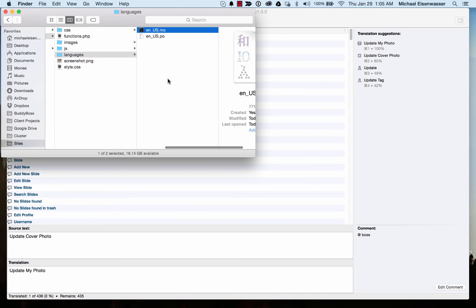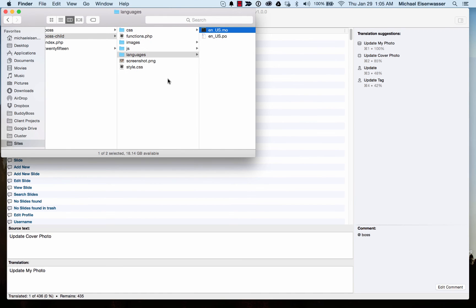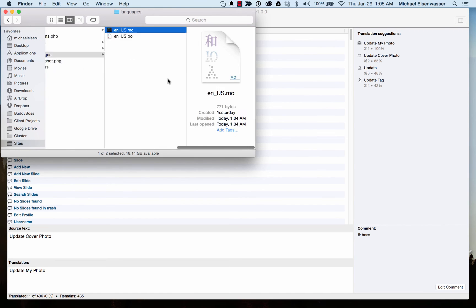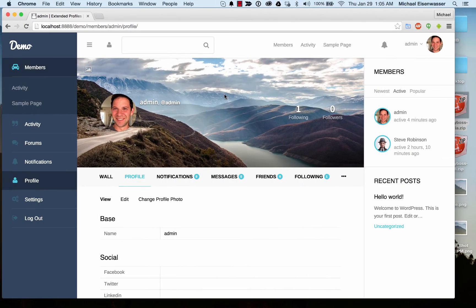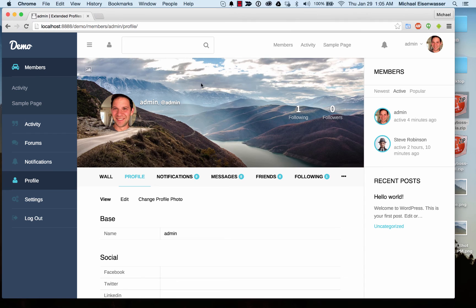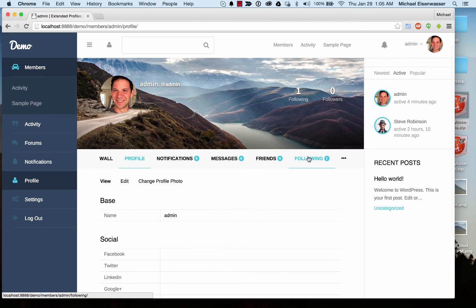So that's how you edit the language file. Keep in mind that not every piece of text that you see on your website is coming from our theme. Only the stuff that is actually related to the theme is coming from here. A lot of the text here is coming from other places. For example, all of this content is basically coming from BuddyPress.